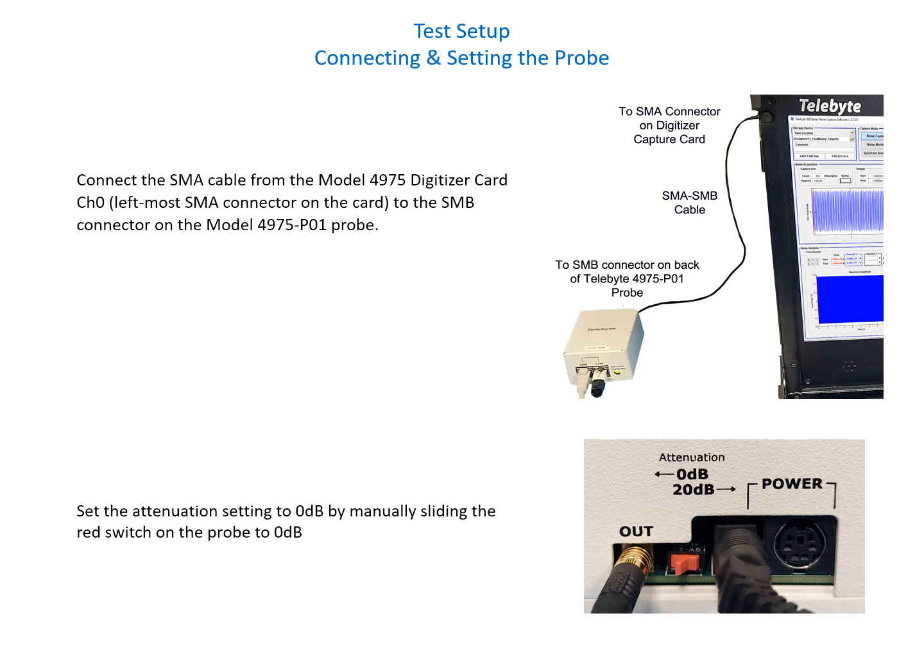Then we need to set the attenuation to zero dB. This is accomplished by manually sliding the red switch on the probe to zero dB.